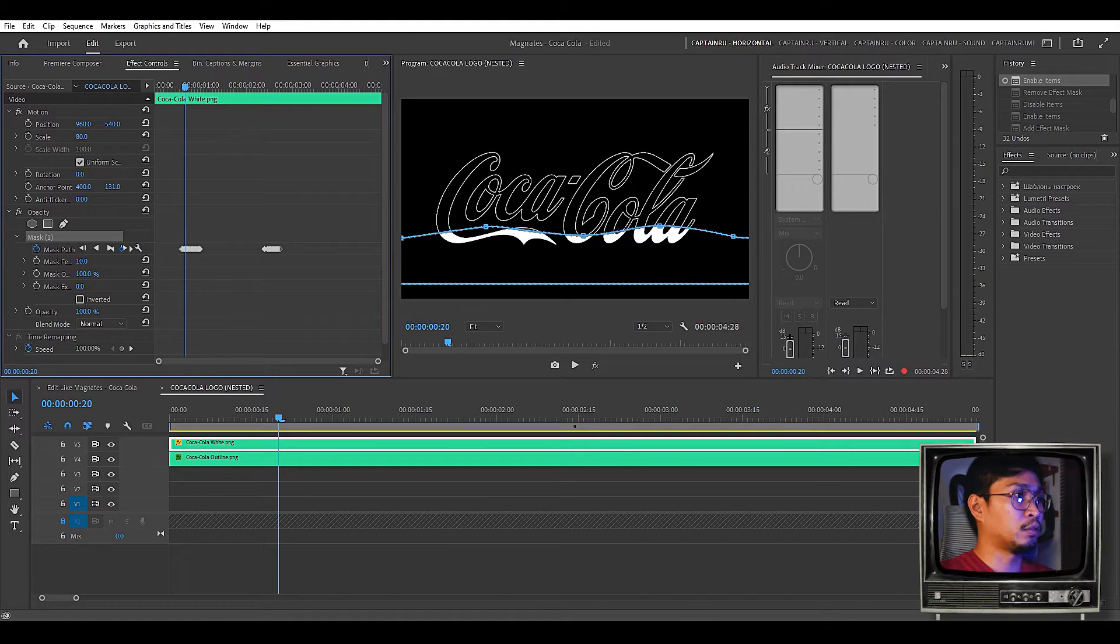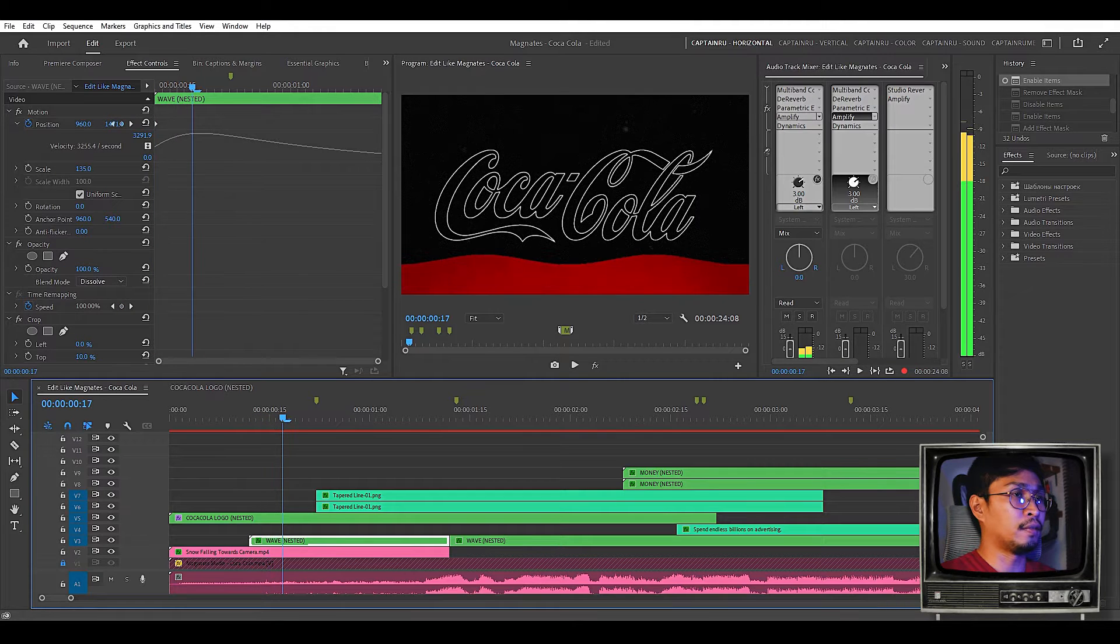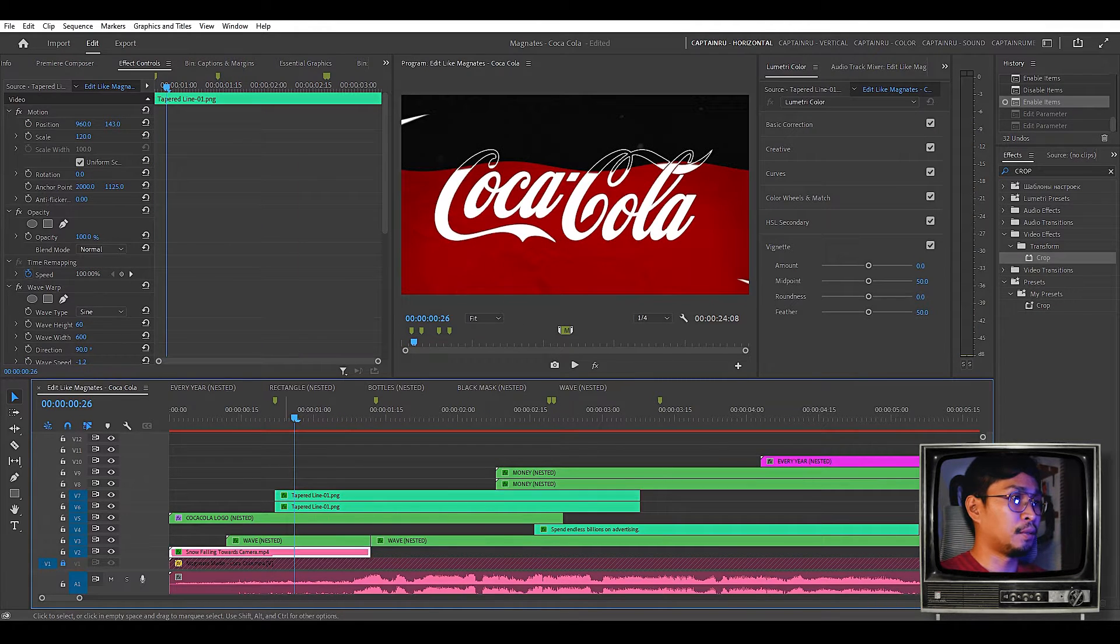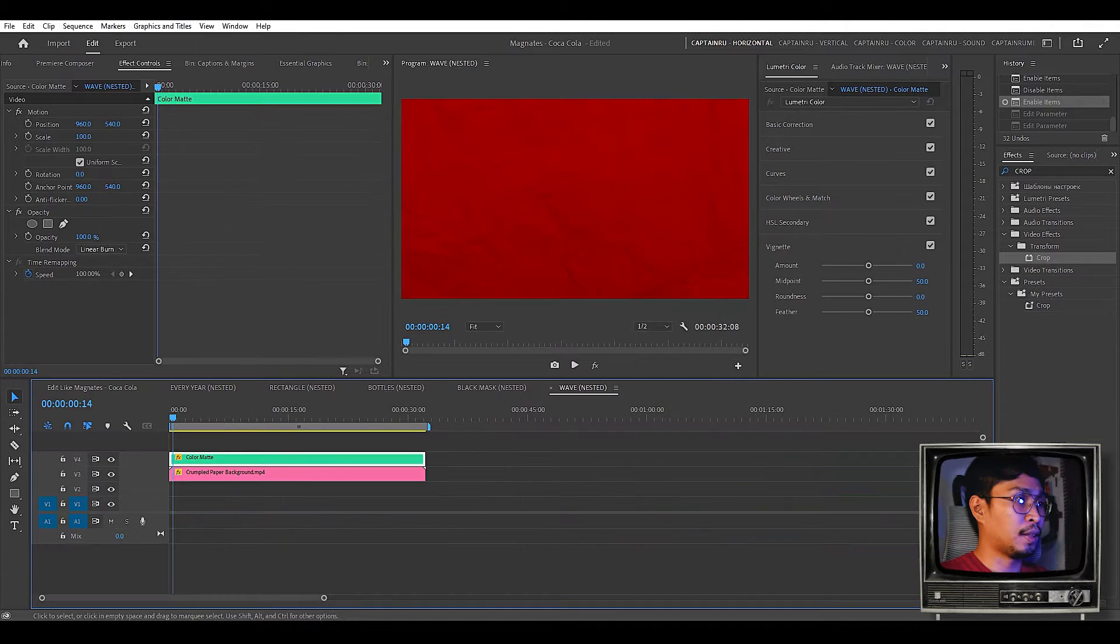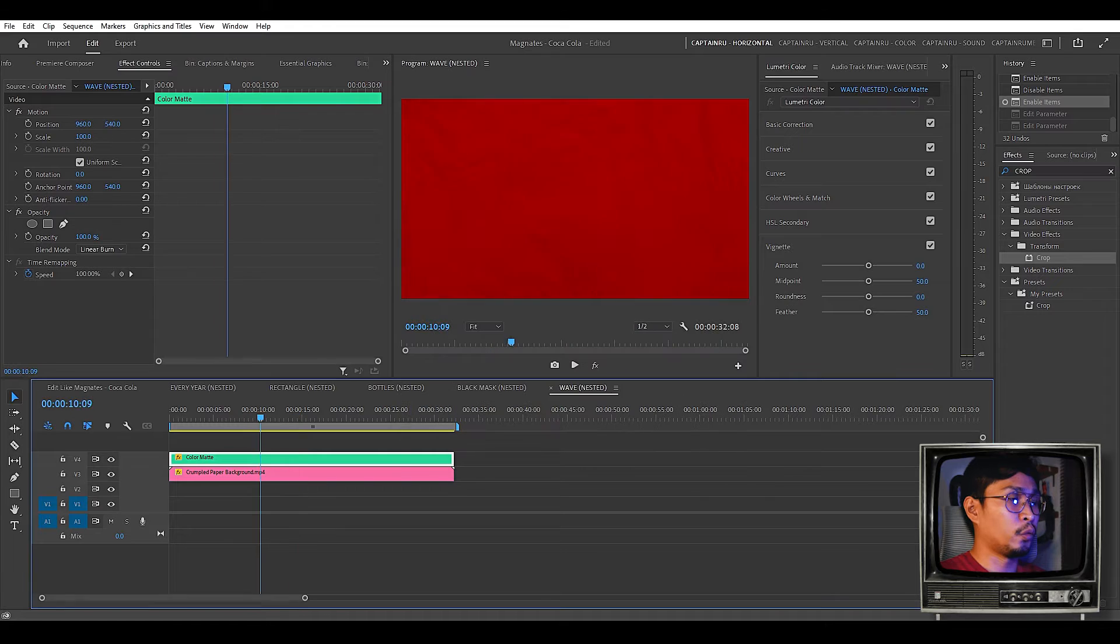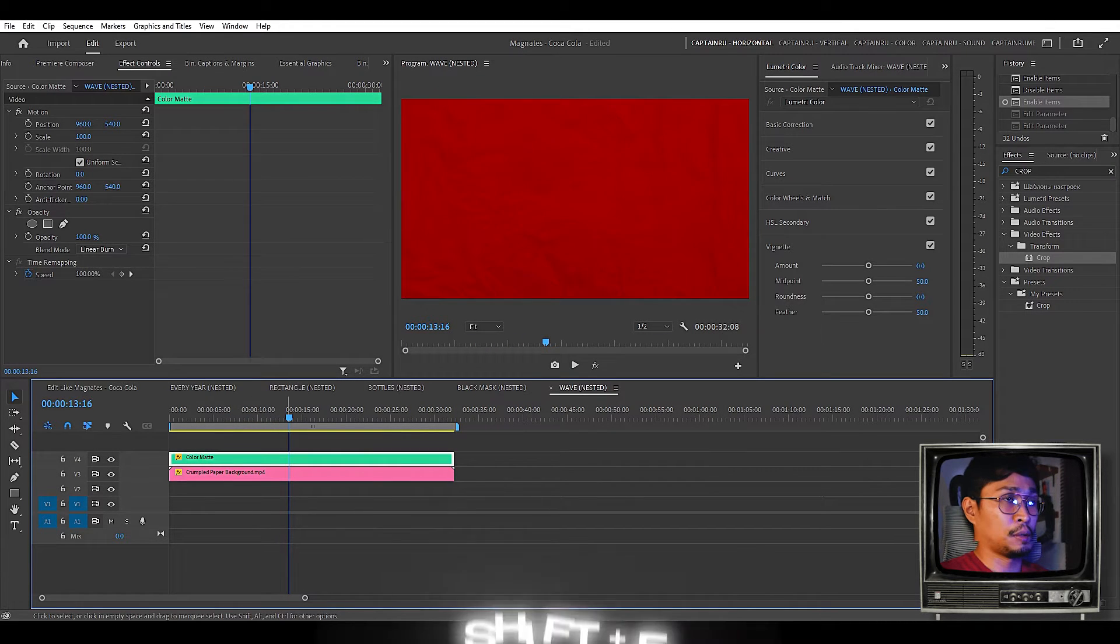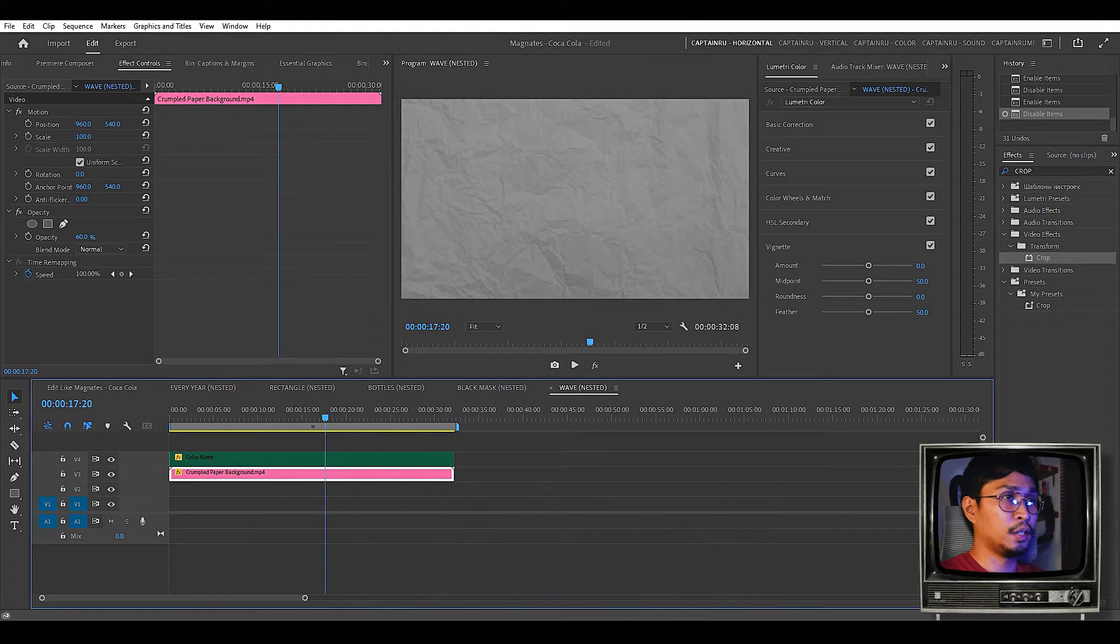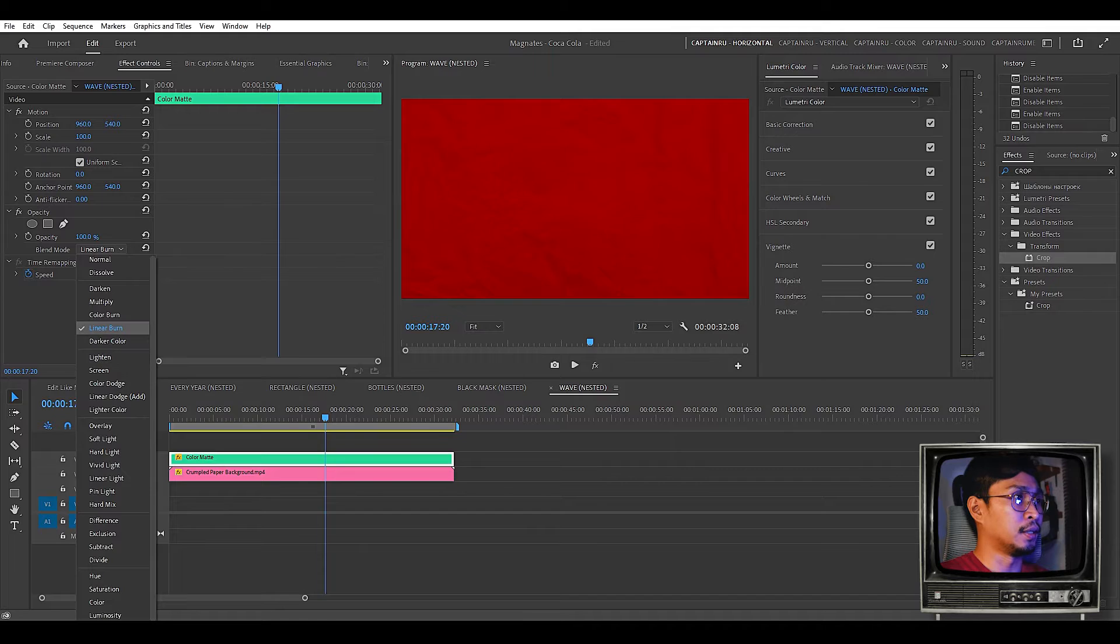With this text mask you have to time it the same with the red background wave that we see here moving up. This wavy red background is also a nested clip. If we open that it's a color matte if we double click with a crumpled background below. If we turn the color matte off it's a crumpled paper background with a stop motion animation and the matte's blend mode is set to linear burn.